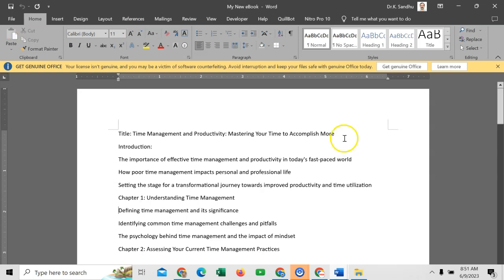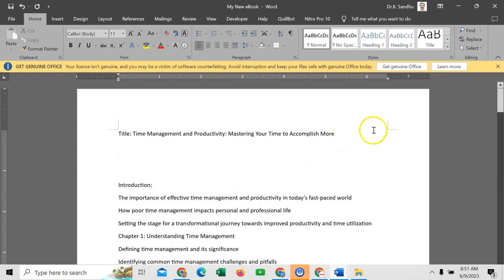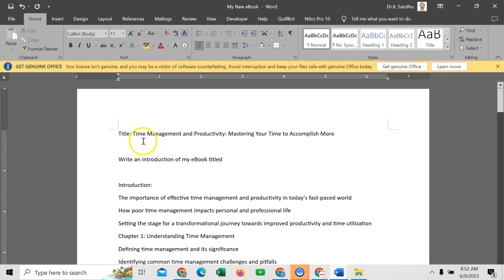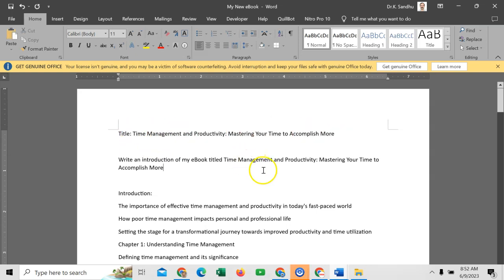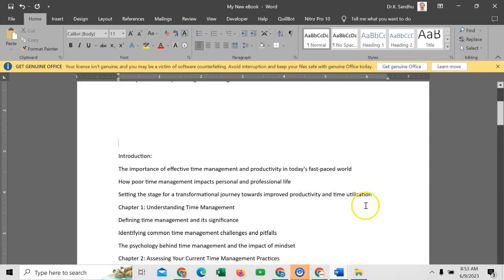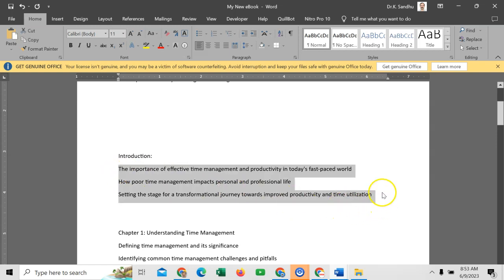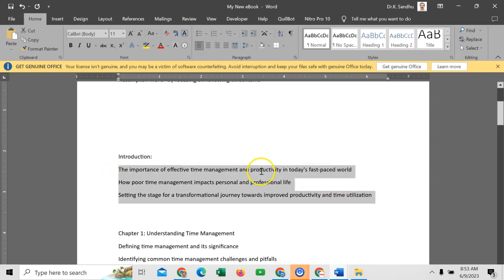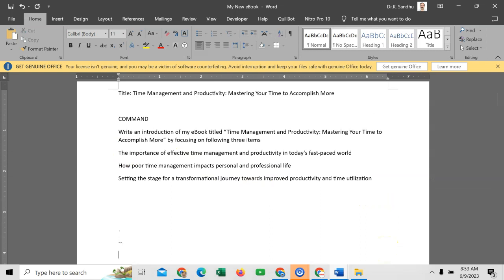So what I do, I usually develop commands here. Like 'write an introduction of my ebook titled' - I will copy, I will paste here - 'by focusing on following three items.' So if I will see the introduction, here are these three main subheadings. I will copy, I will paste here.